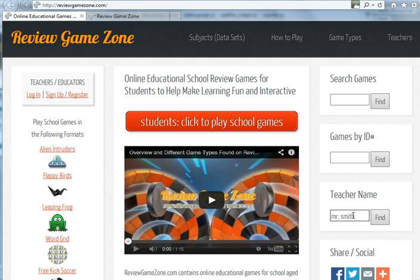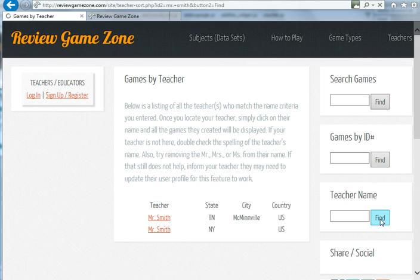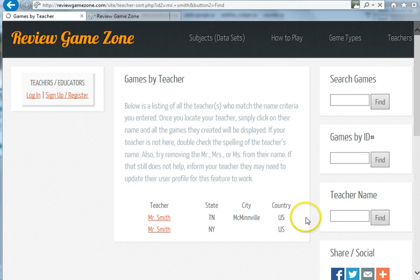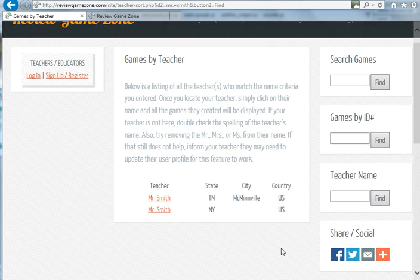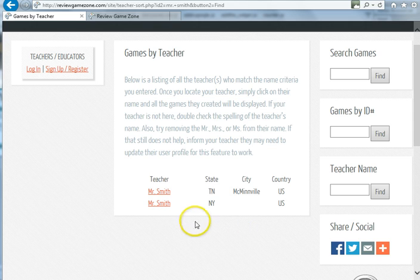I simply click find, and now you can see that there actually are two Mr. Smiths here. One is in Tennessee and one is in New York. That's why it's important to put your state down, just to help them out.